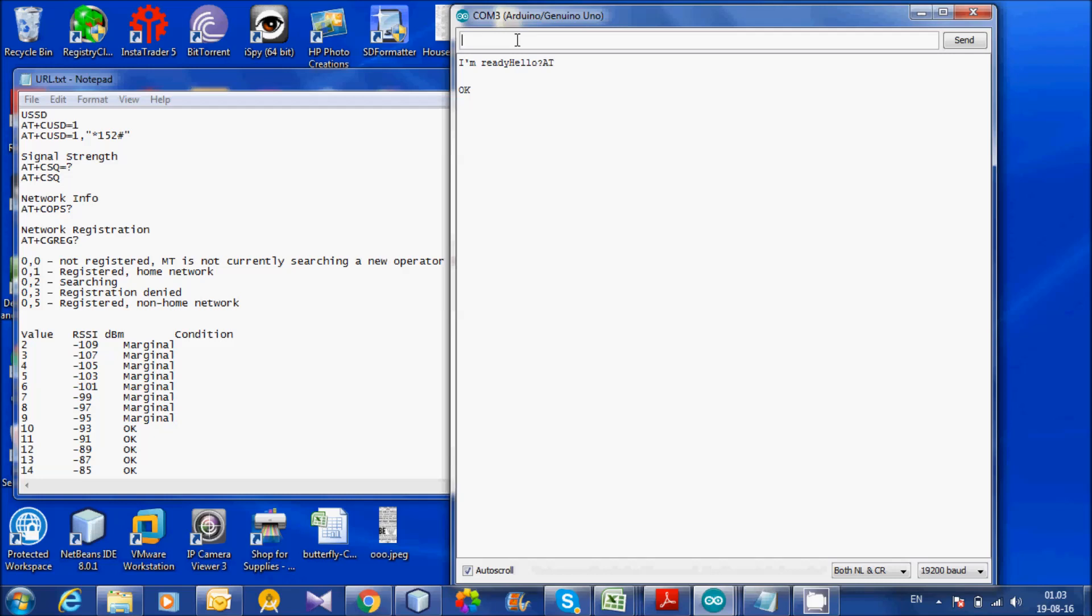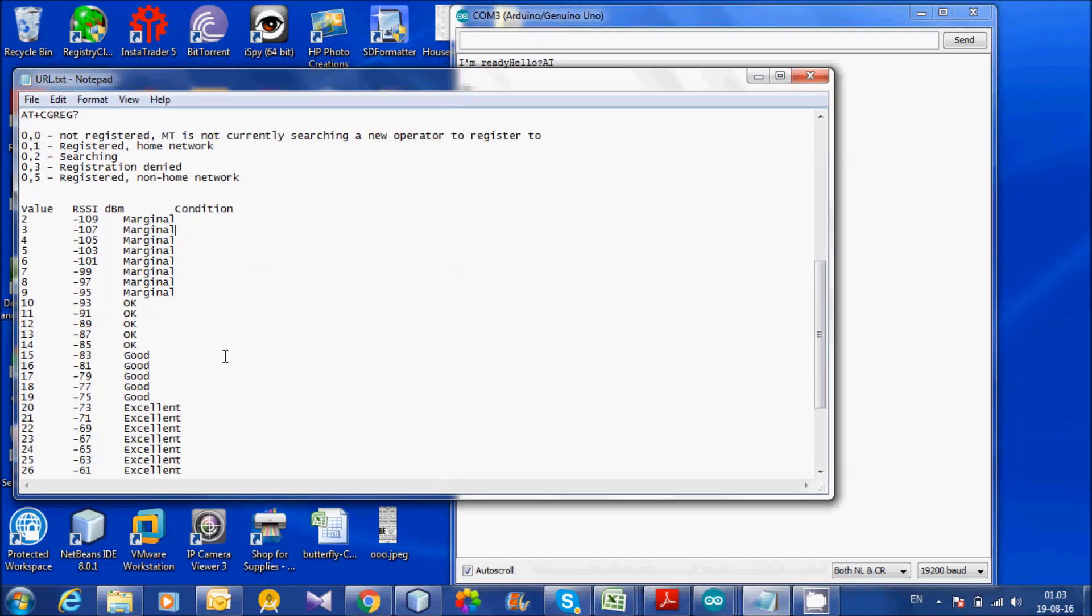Let us check the signal level. 17, 0. 17, 0 is good.